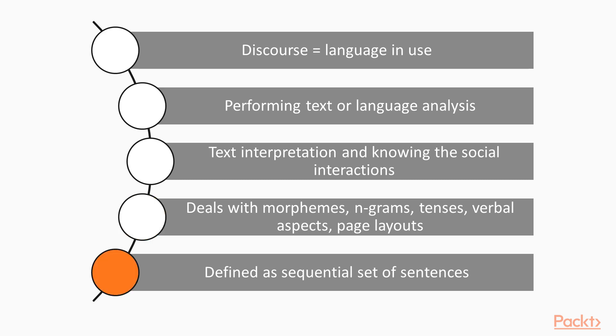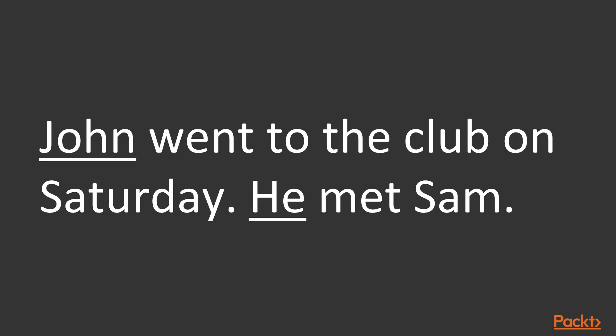Discourse may be defined as the sequential set of sentences. In most cases, we can interpret the meaning of the sentence on the basis of the preceding sentences. Consider a discourse: John went to the club on Saturday. He met Sam. Here, he refers to John.